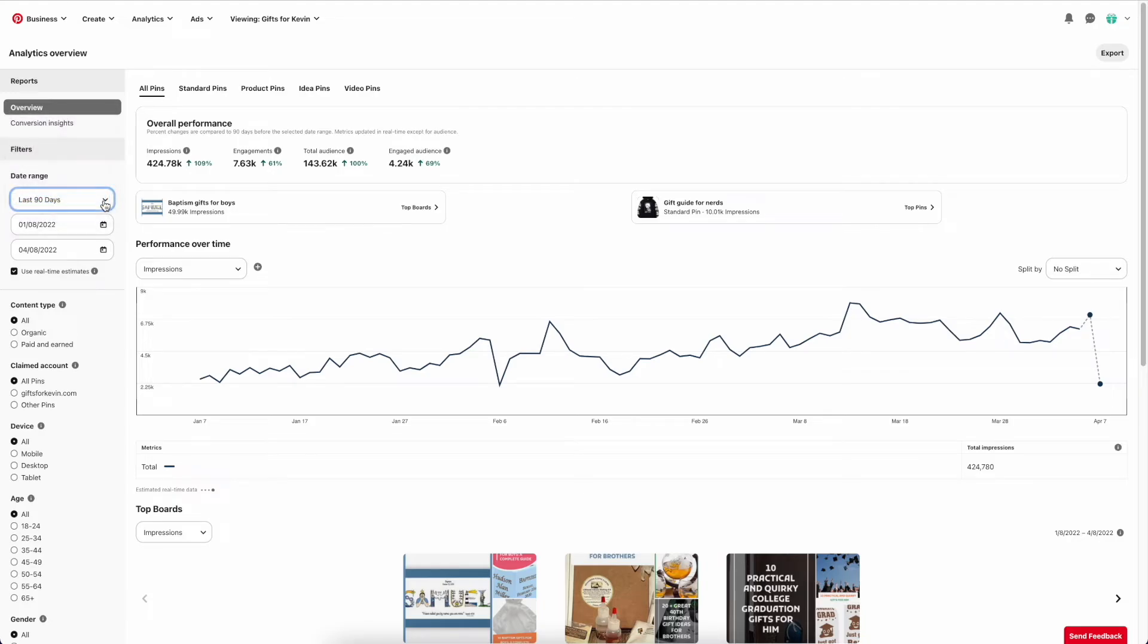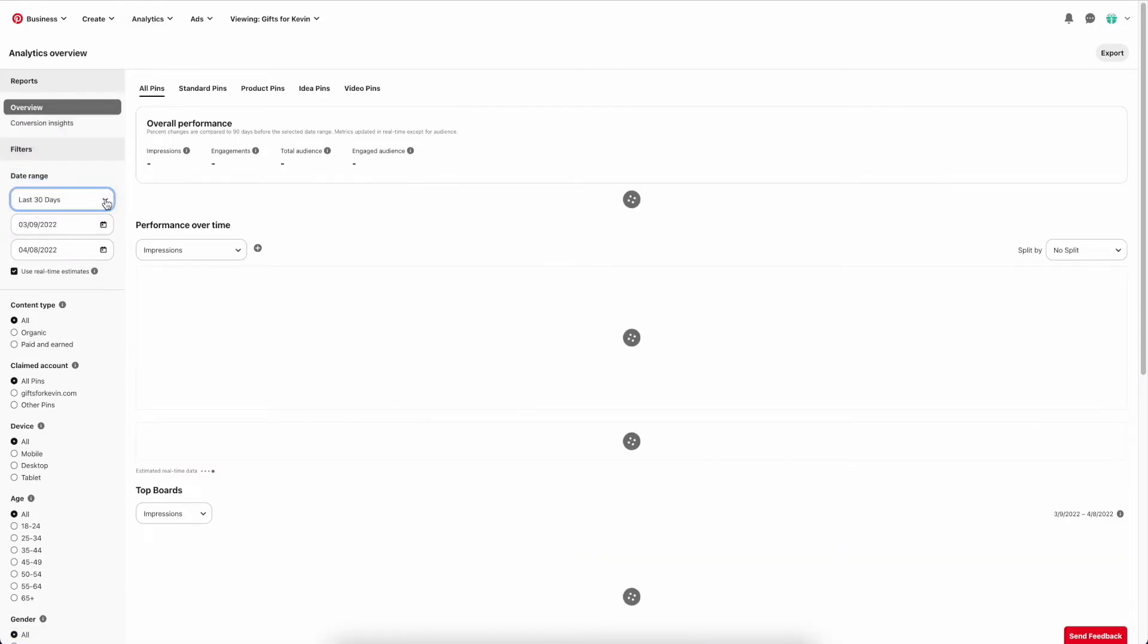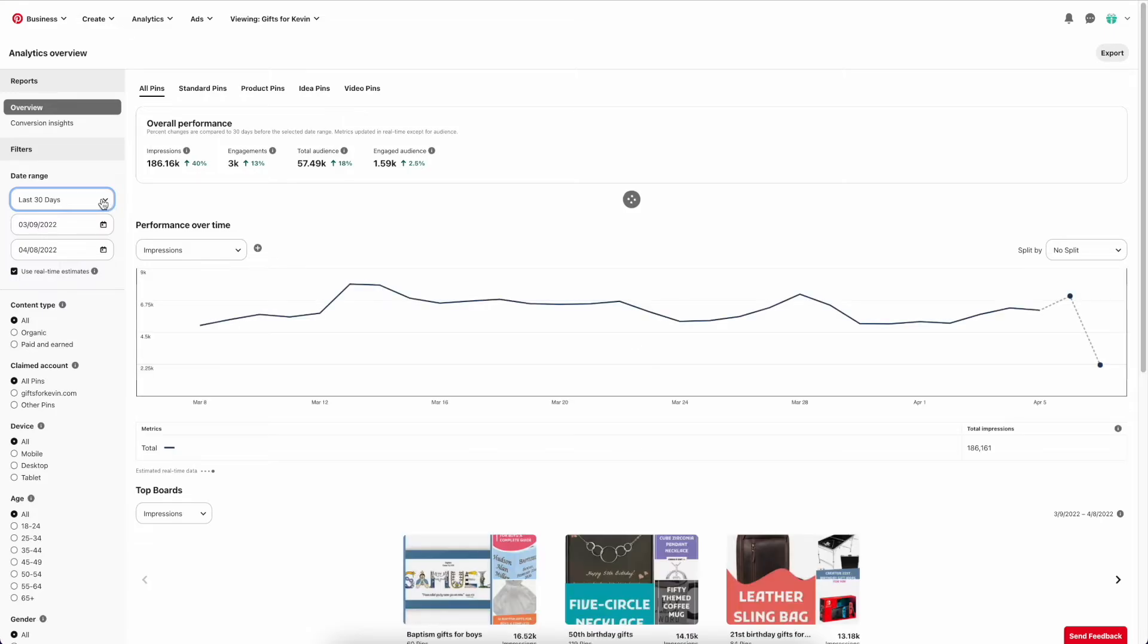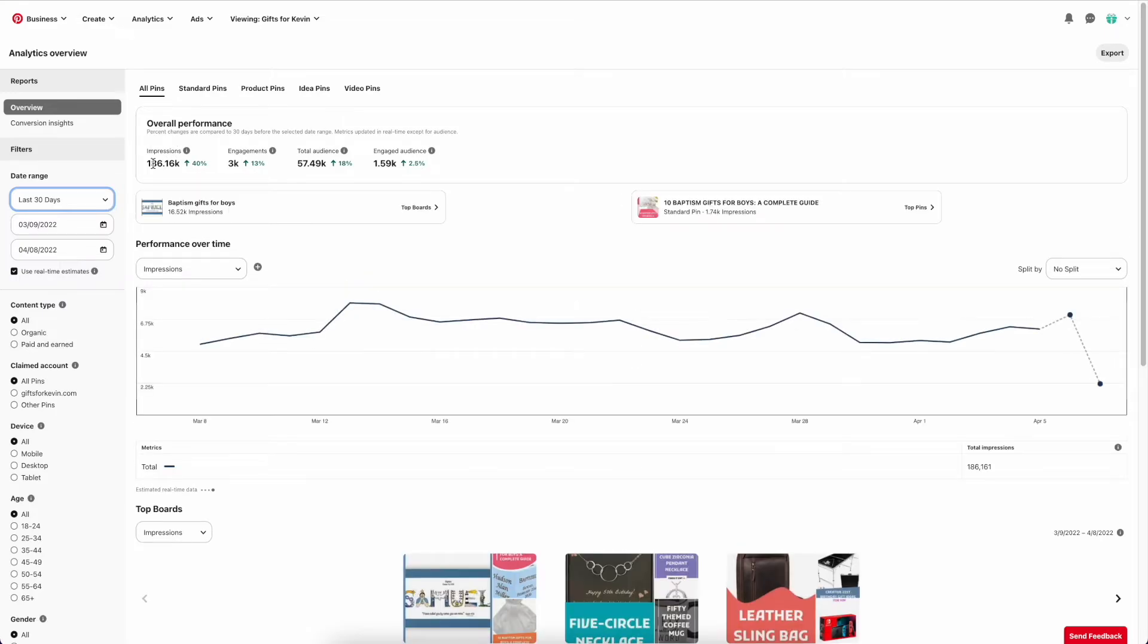So if you want to see a shorter date range, like 30 days or so, you can change it to that. And you can see I've got 186,000 people that have viewed my pins in the last 30 days, which is a good increase of 40%.